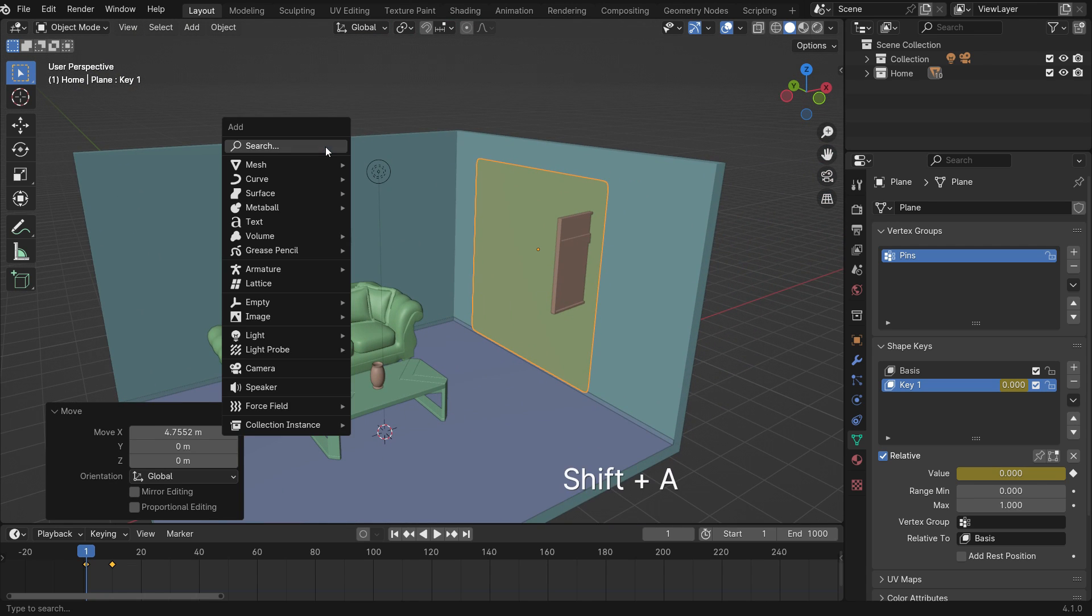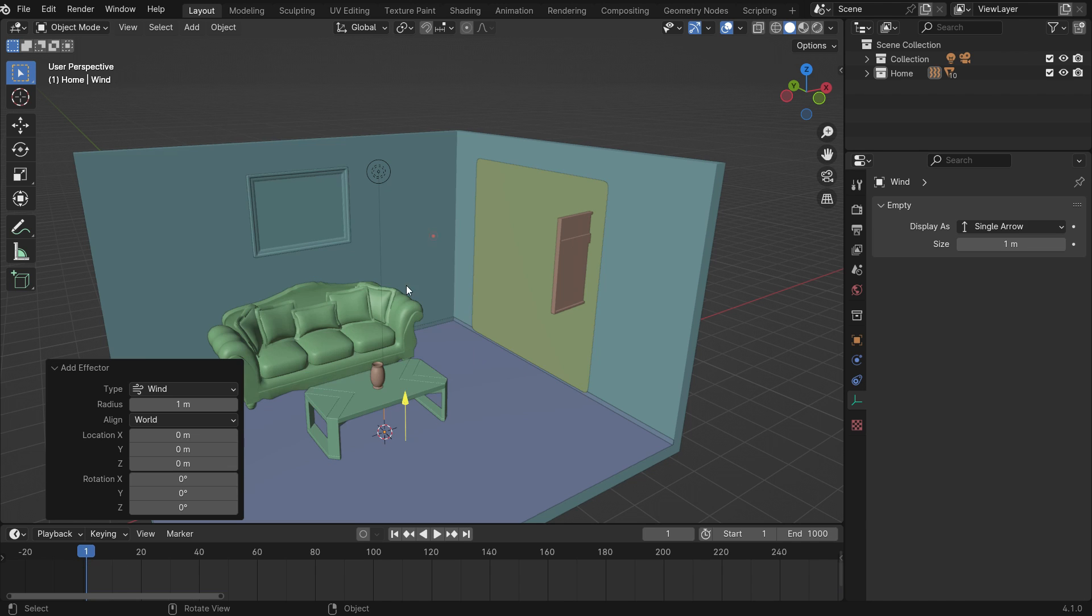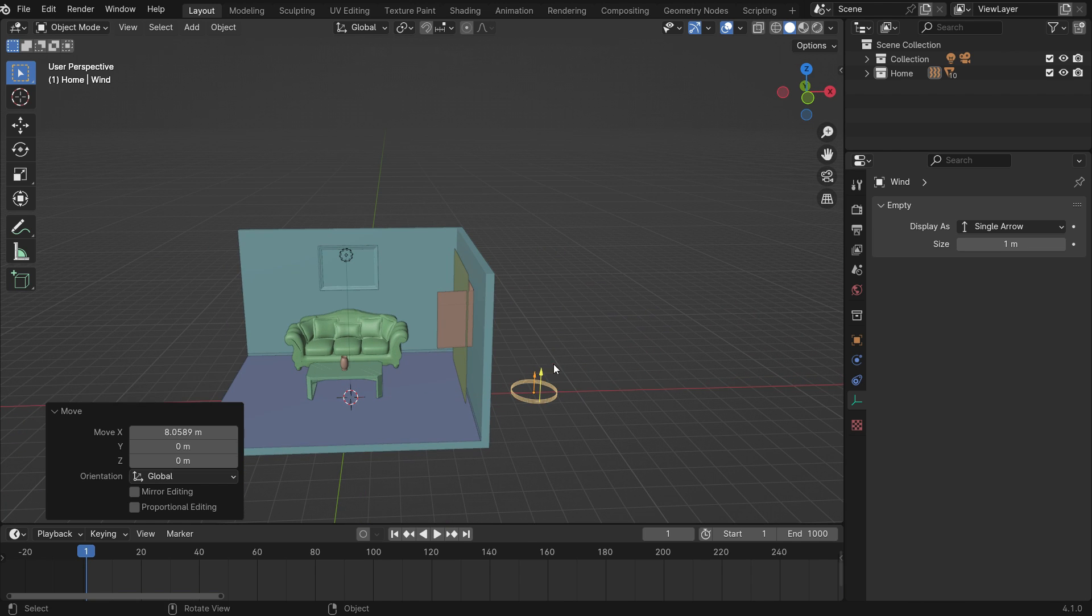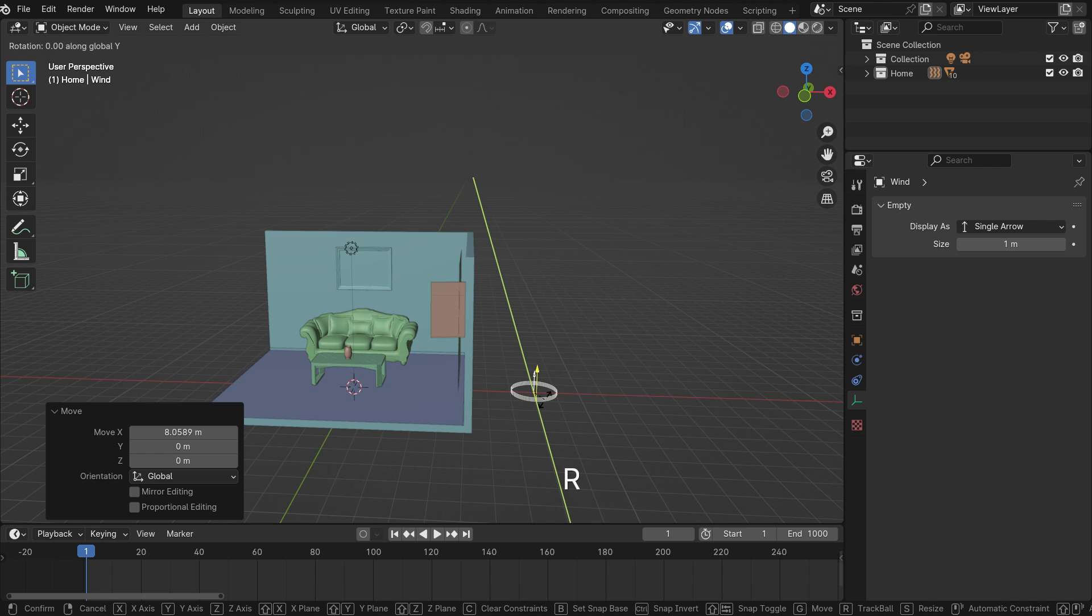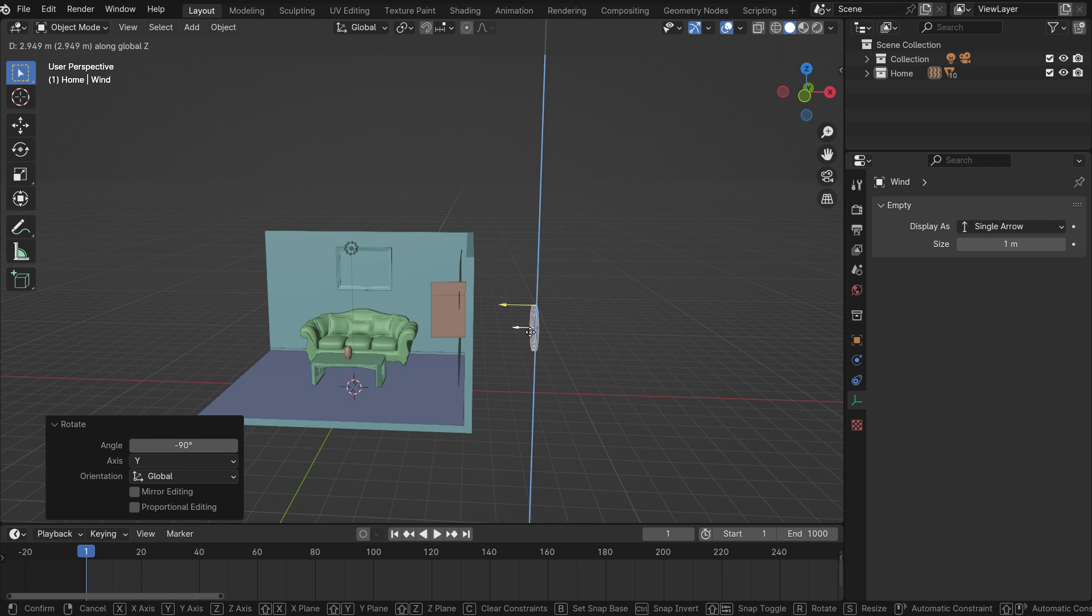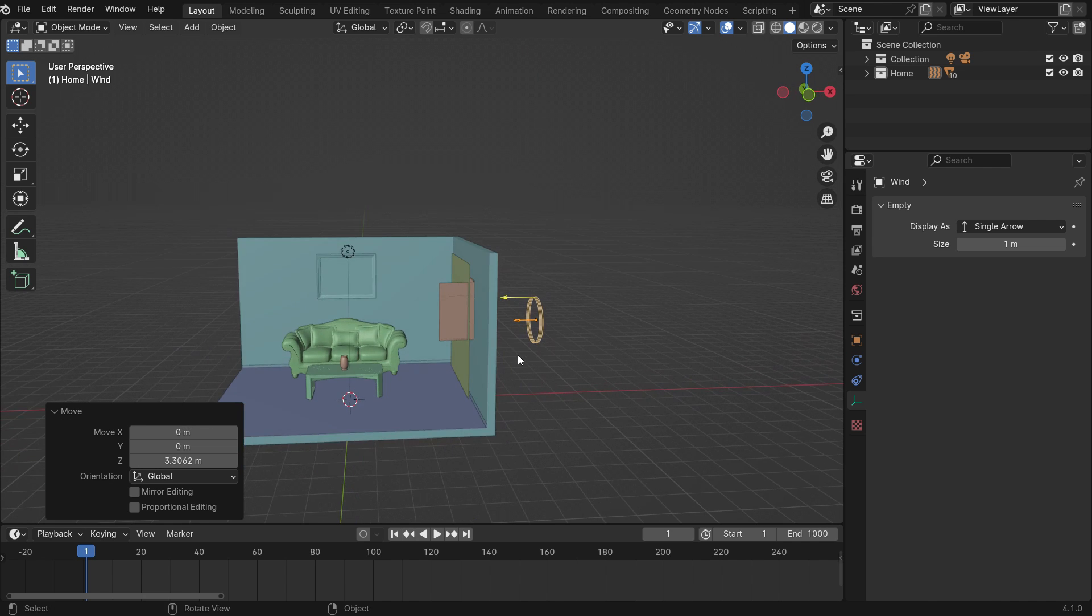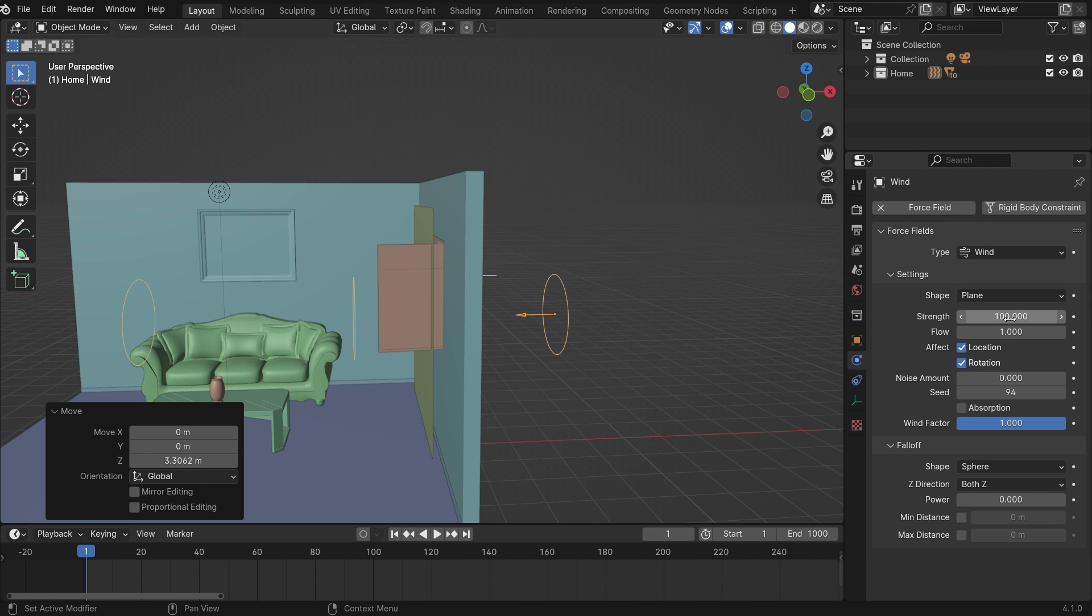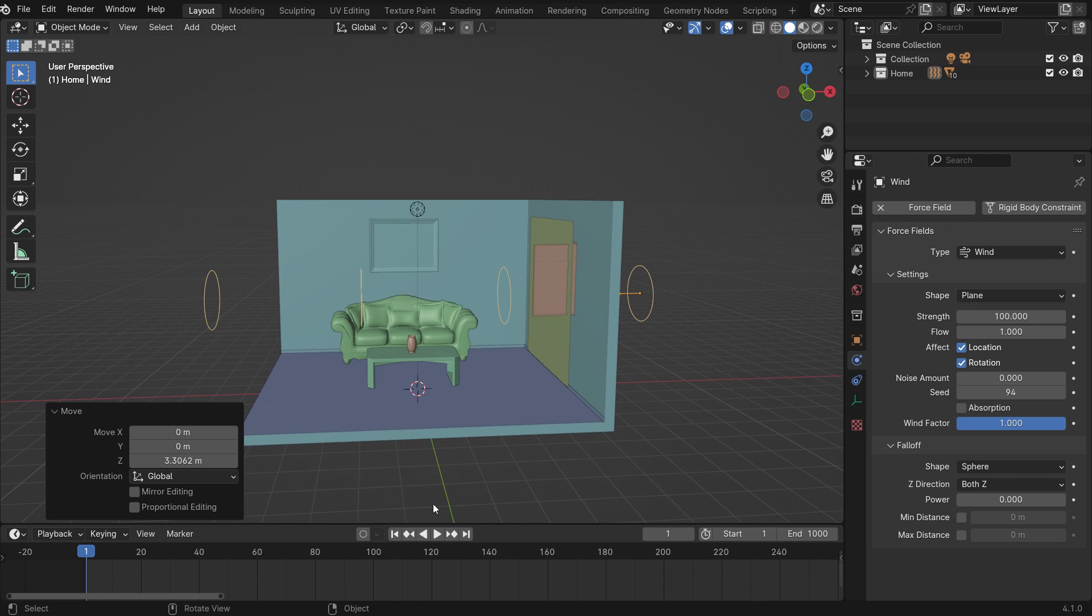Press SHIFT-A, force field, and add a wind. Move the wind back side of the window. Rotate 90 degrees on the Y-axis. The arrows should point to the window. Click the physics properties tab and set the wind strength value to 100. Play the simulation.